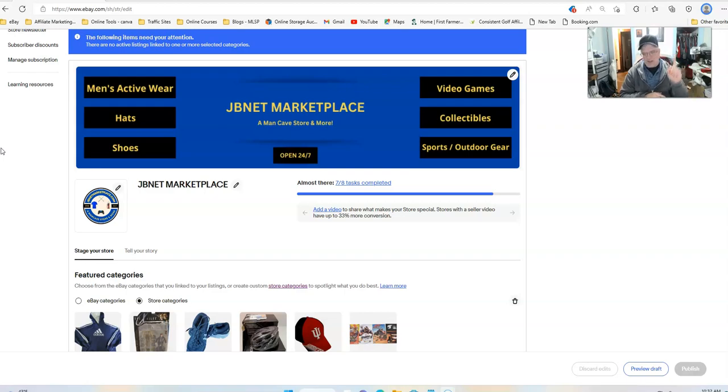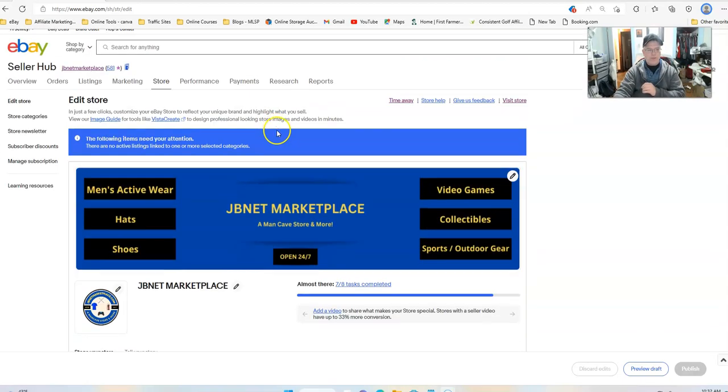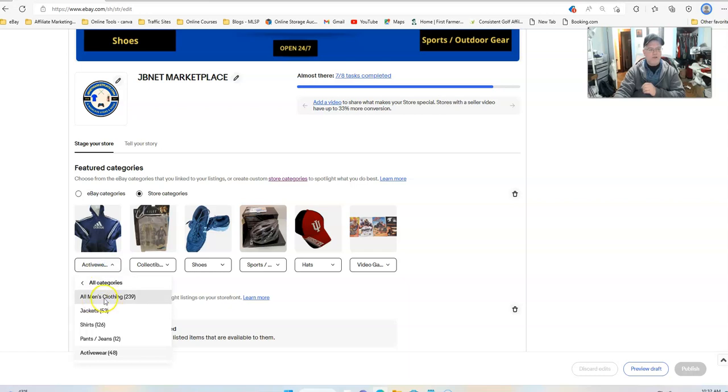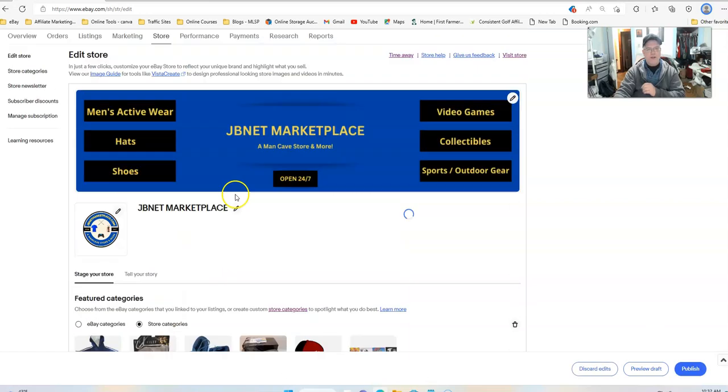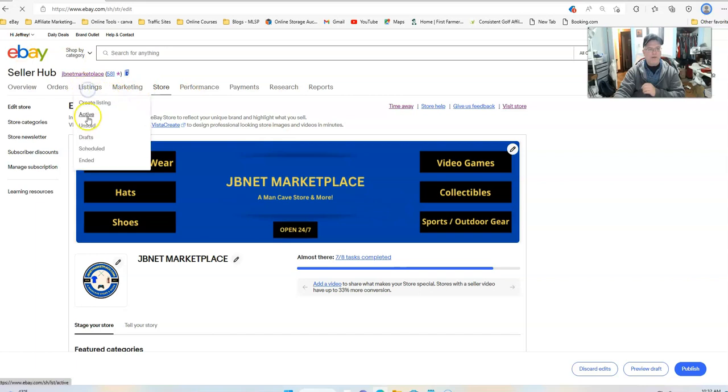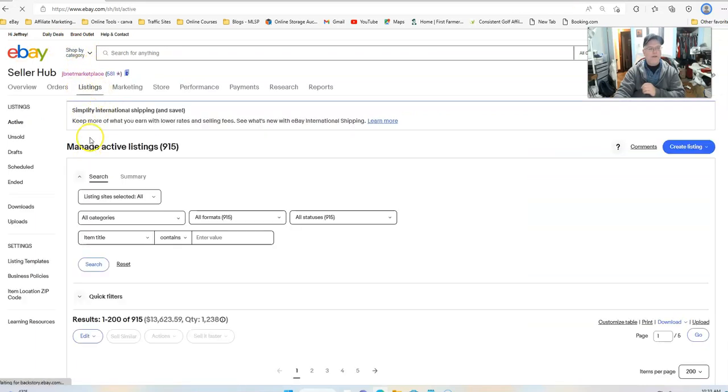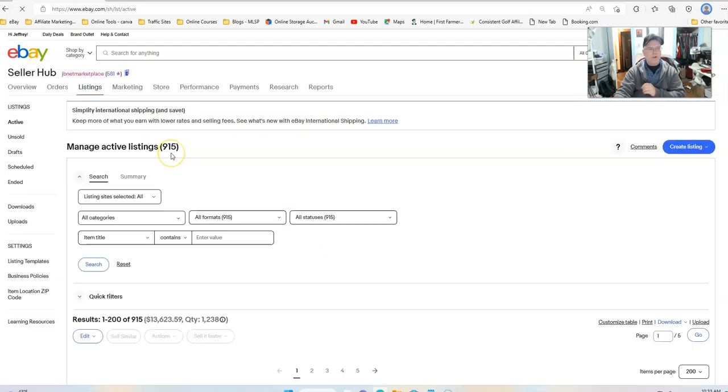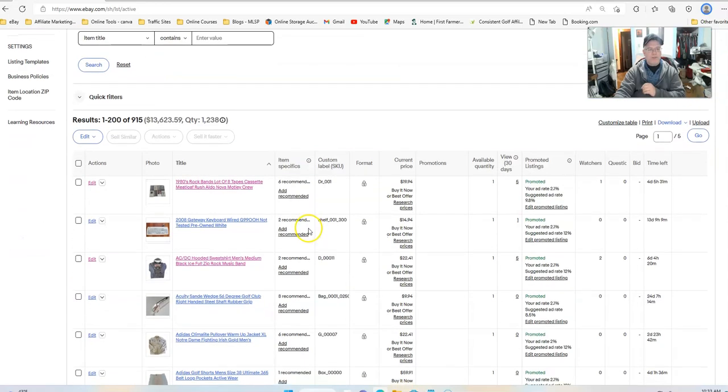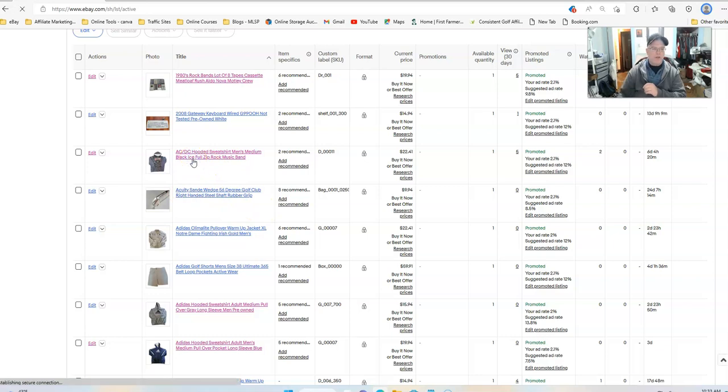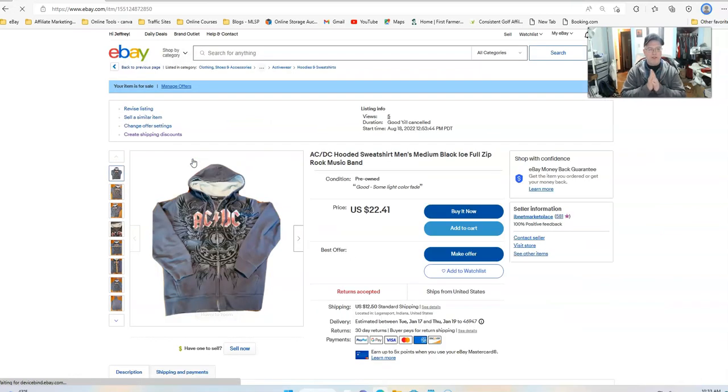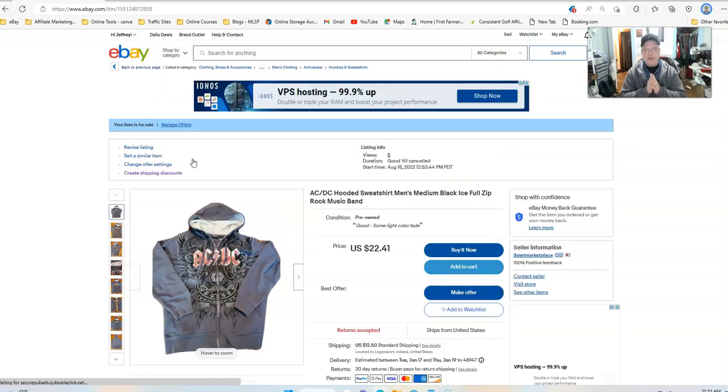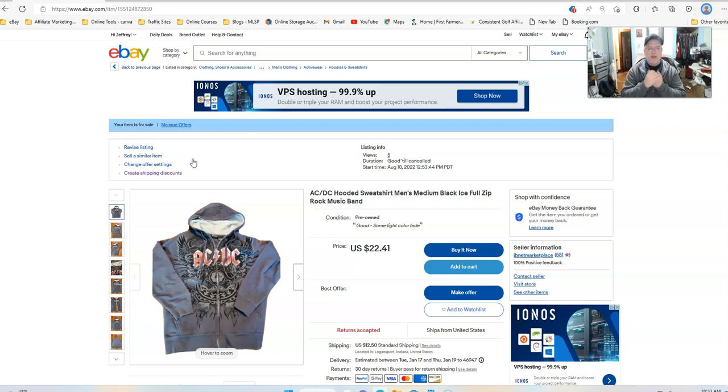Number one is always going to be titles. We're going to come down here and go into the store. Let's go ahead and go into the active wear category. I've got myself in edit mode, hang on, we'll try one more time here. Here's the example I want to use: AC/DC hooded sweatshirt men's medium black ice full zip rock music band.